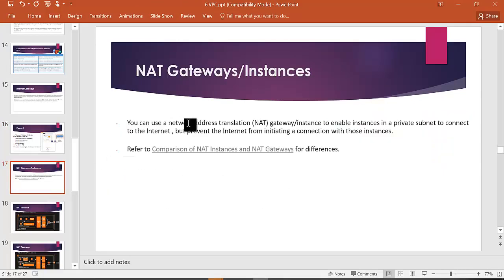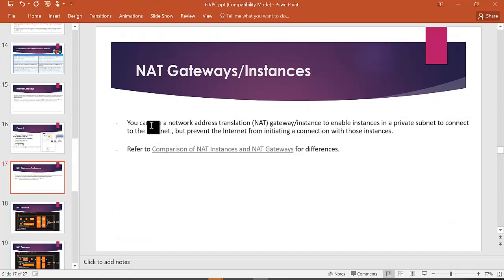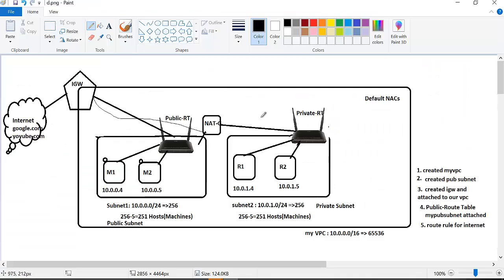So indirectly, private subnet instances have internet access through a mediator. That mediator is called the NAT gateway. You can use a NAT gateway to enable instances in a private subnet to connect to the internet, but prevent the internet from initiating a connection with those instances. There is only outgoing traffic — incoming connections are not allowed.